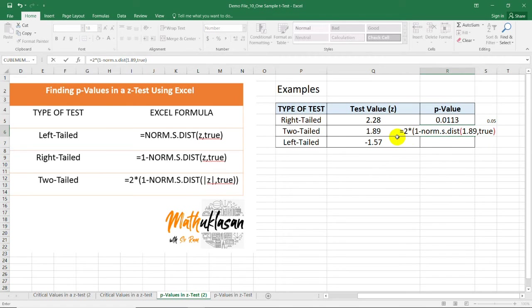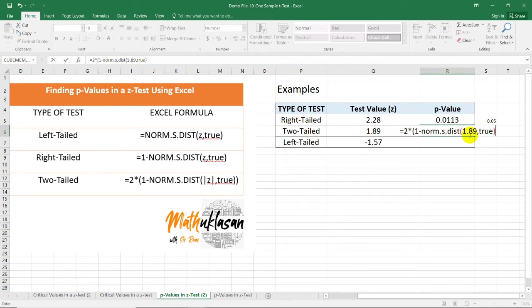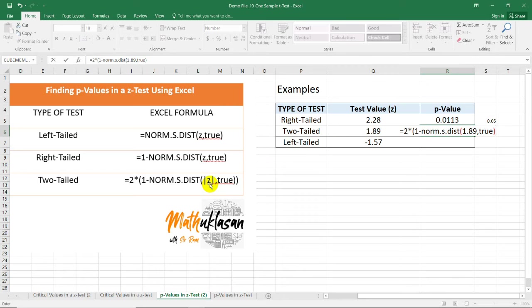This tells us that if this test value is, let's say, negative 1.89, you just need to type 1.89. You disregard the sign because this is an absolute value. You can also use the absolute function in Excel. But you can just type it by removing the sign.